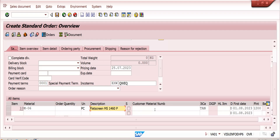In the Customer Material Info Record maintenance, for this specific customer and this specific material, we can use a different description and a different customer material number. It will copy automatically into the sales order. If we have not maintained a Customer Material Info Record, the customer will see the company's standard material description. If we maintain it, the customer's requested description will copy instead.